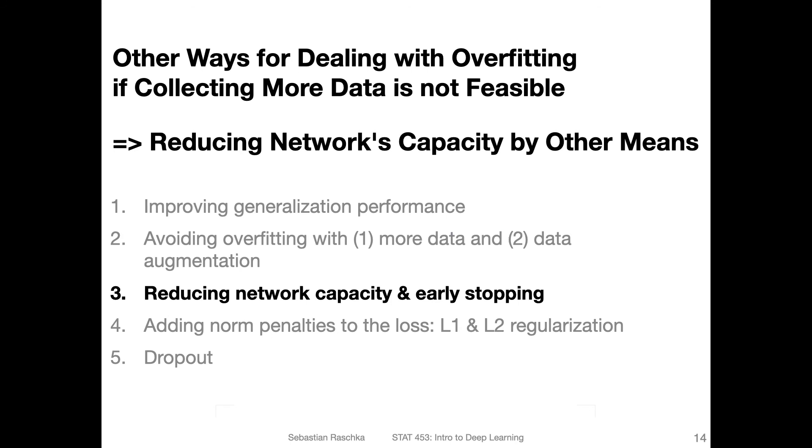So these were two ways you can improve the performance by just looking at the dataset. That is by plotting these learning curves and augmenting existing data. In the next video I want to show you how early stopping works. Just illustrating the concept of early stopping. We have briefly seen that or discussed that in the previous week when we talked about double descent. But I just want to recap for completeness how early stopping works.